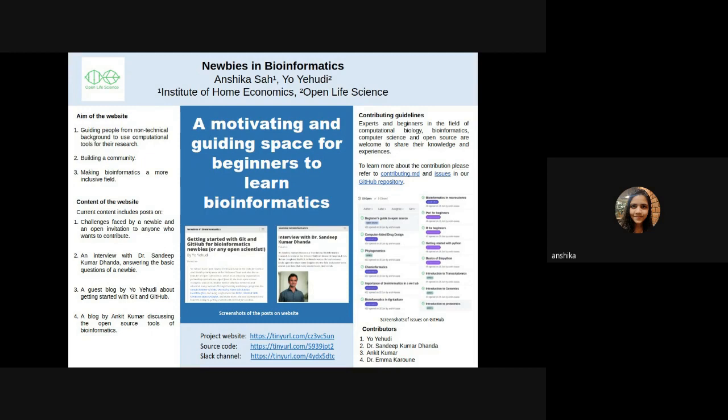The website currently includes four posts. The first post is about the challenges faced by a newbie and an open invitation to anyone who wants to contribute.